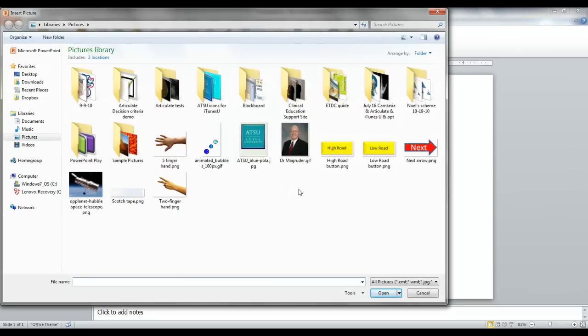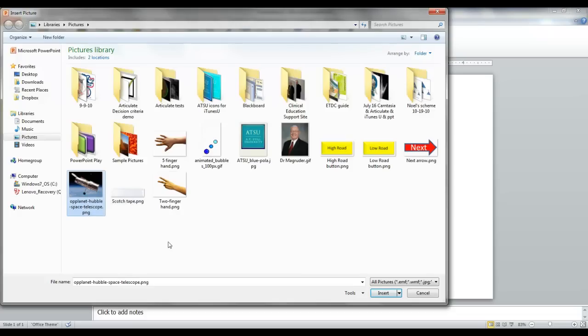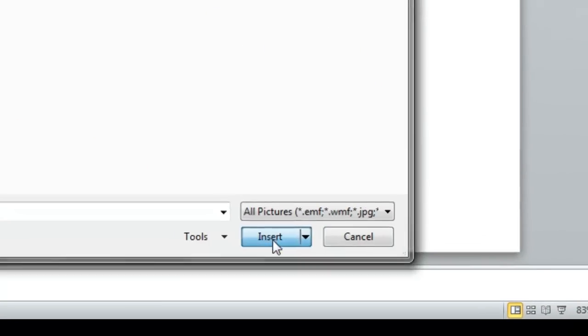You can browse your computer for the image you want. I'm going to select this one here, the Hubble Space Telescope. You can see that it's highlighted after I click on it. Then go to the bottom right and click Insert.